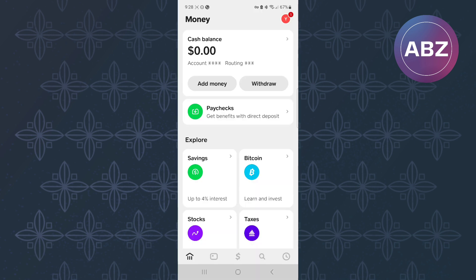On this page, there are various options that you can use to get access to different features of the app. From them, make sure you scroll down. Continue scrolling until you reach this section of the page. From the options here, make sure you tap this one here named Bitcoin.